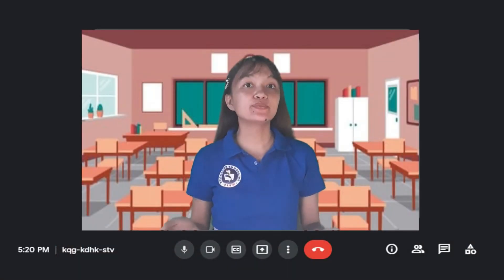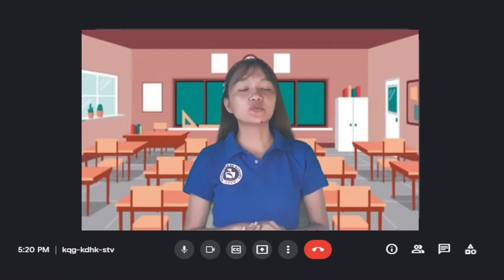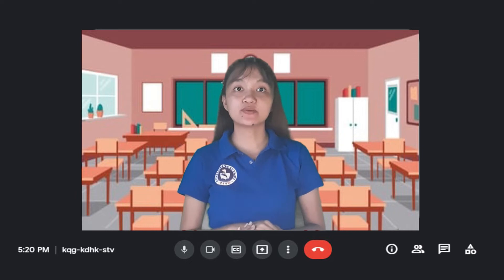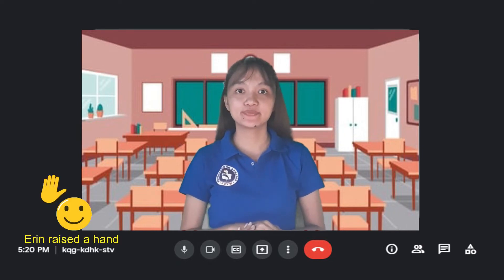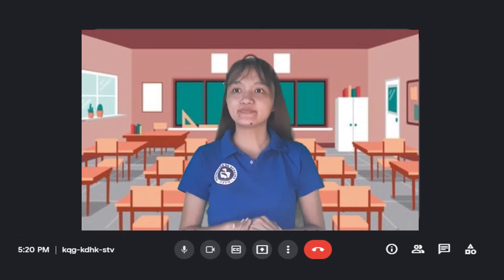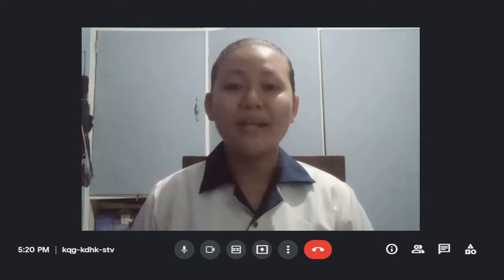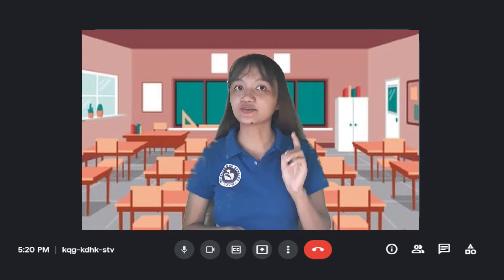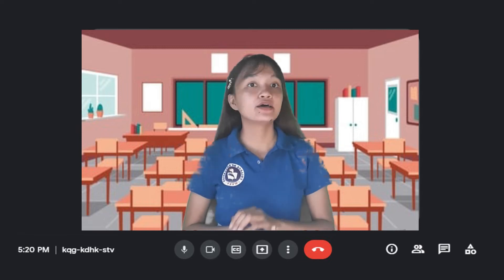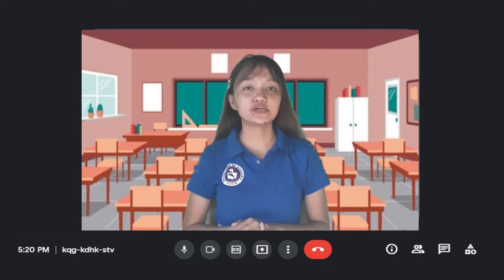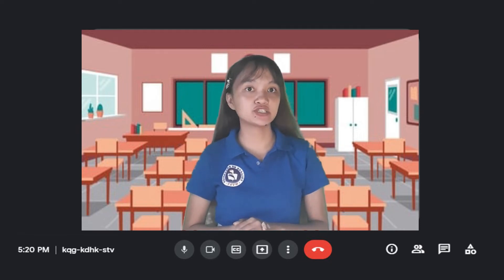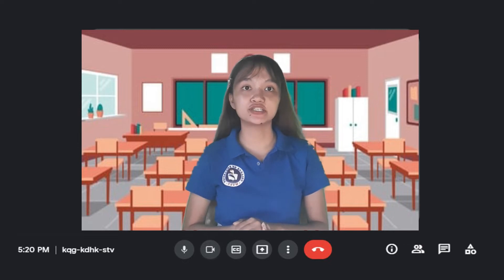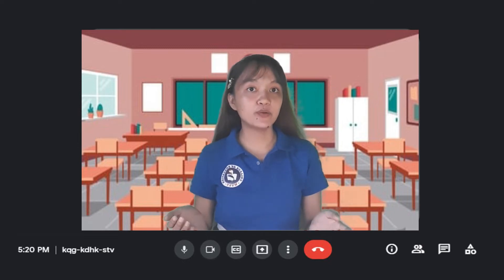Now, can anyone recall what we discussed yesterday? Yes, Erin. Yesterday, ma'am, we discussed about the cycling of materials in the ecosystem. That's right. Now, let's play word association to refresh our discussion yesterday. Are you all familiar with it? Yes!